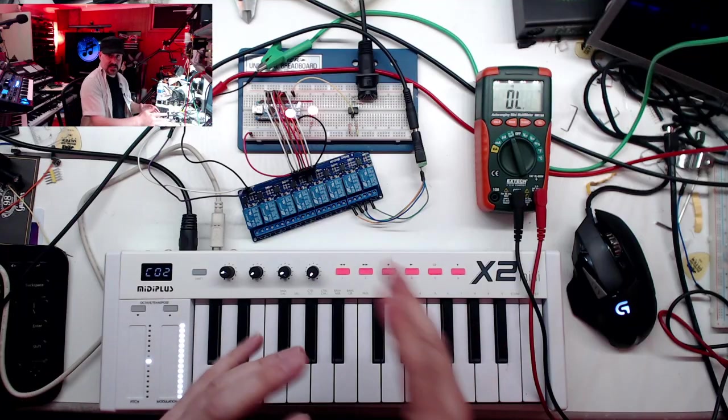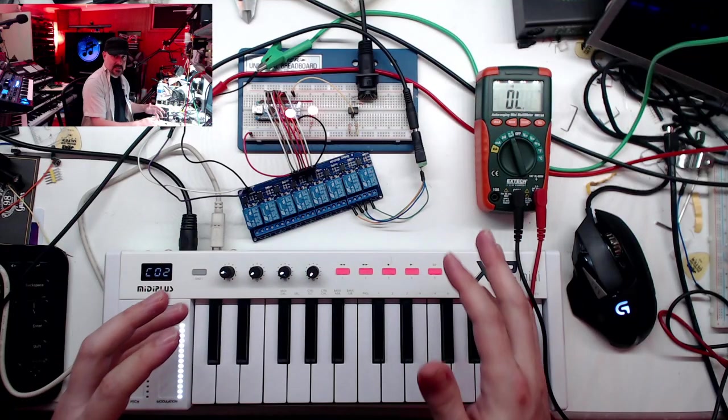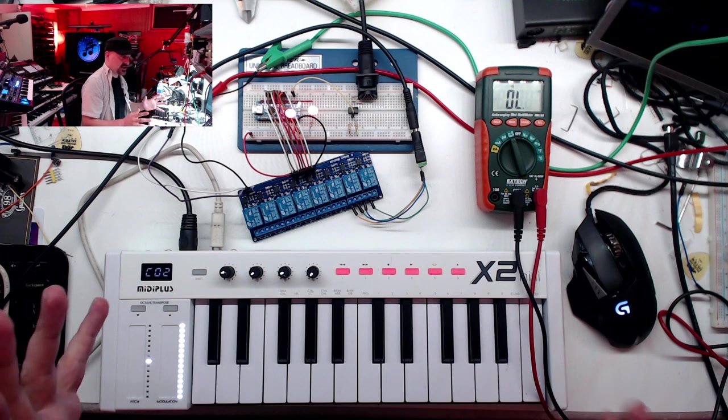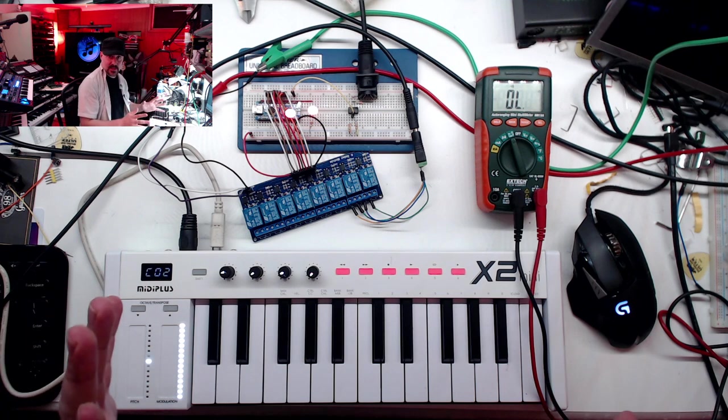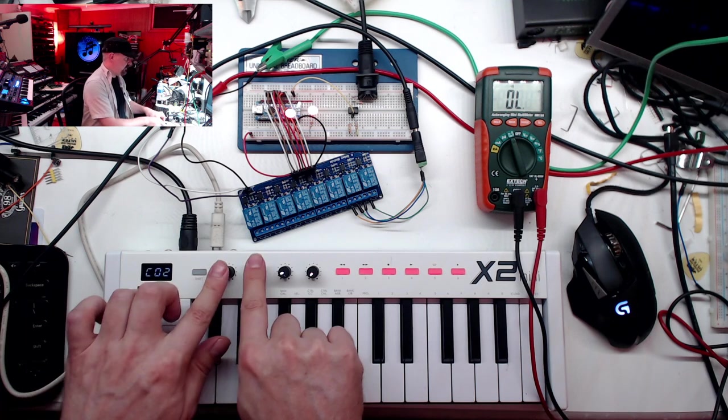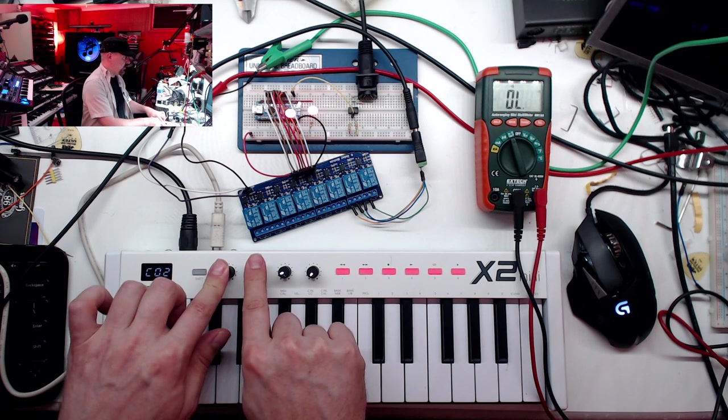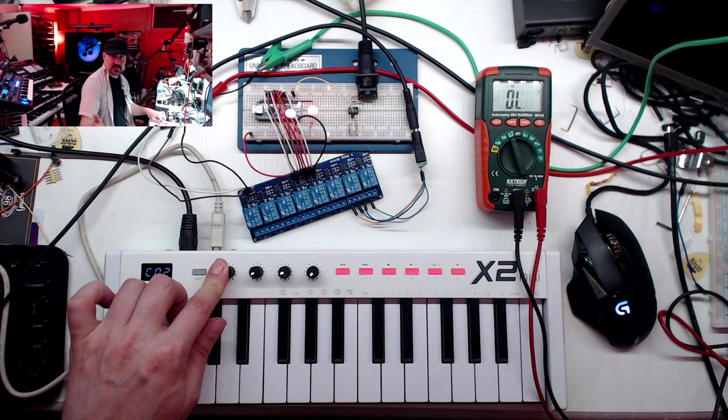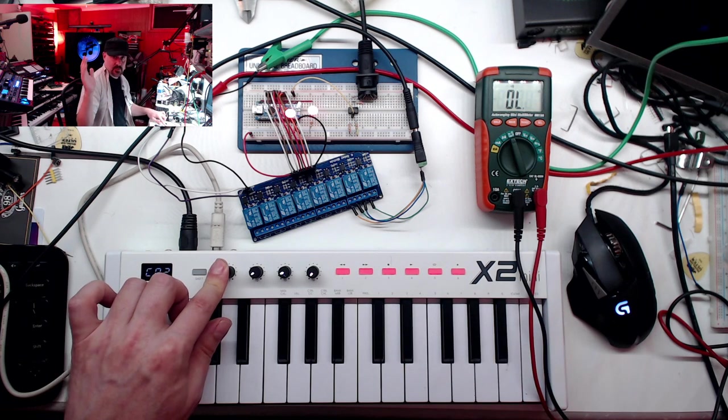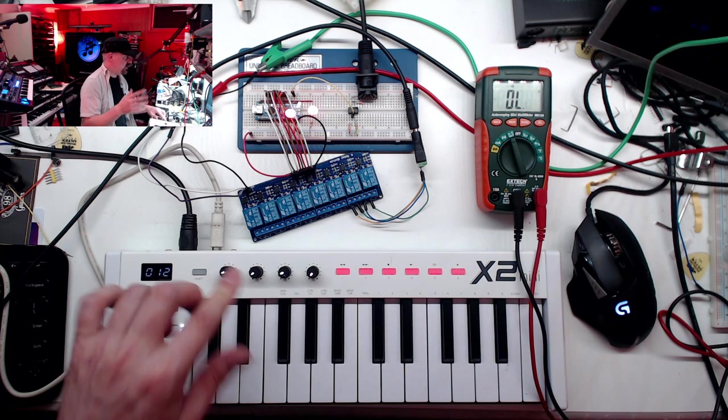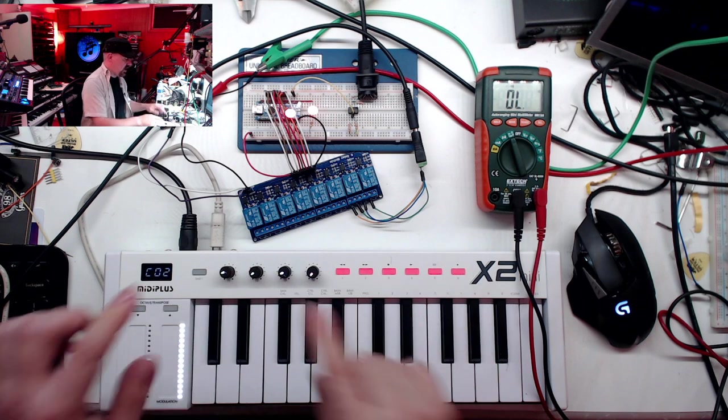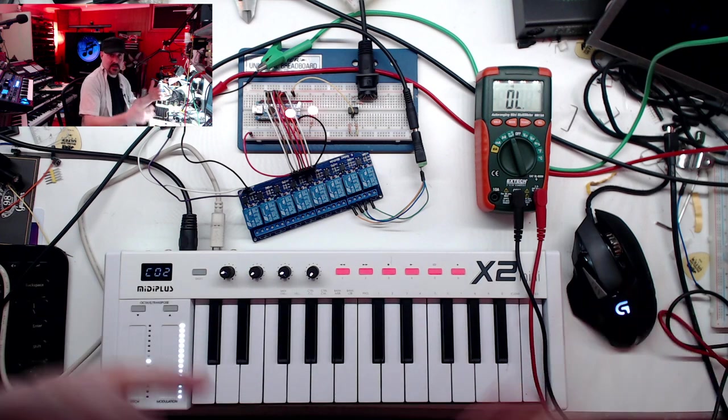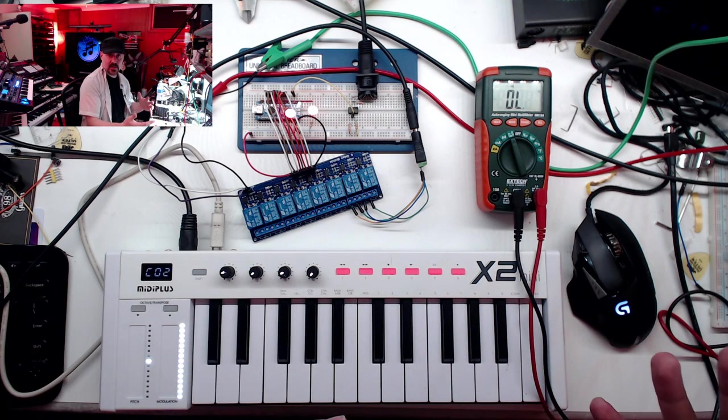Now this might seem like a lot of hassle just to step on a foot switch, but the cool thing you could do is instead of using a keyboard, hook this up to a sequencer, Ableton or whatever you use, and you could actually automate the amp switching in your song. So there you go guys, we made it work.